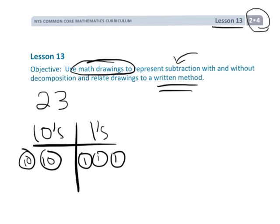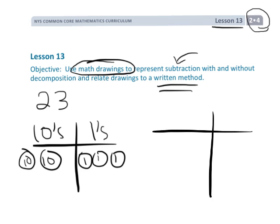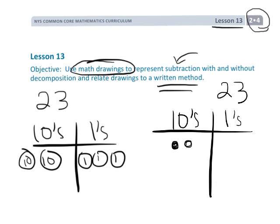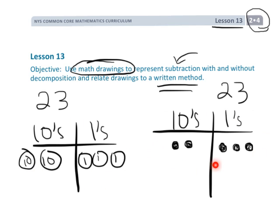So in this lesson, what we're going to do is, to model 23, we're still going to use the place value chart, but we're going to do something a little bit quicker and just put dots. Two dots in the 10s column, three dots in the 1s column — that's going to be how we represent 23. Make sure your students understand this difference, because this is the more efficient way of doing it and it's going to get us to that official subtraction method.